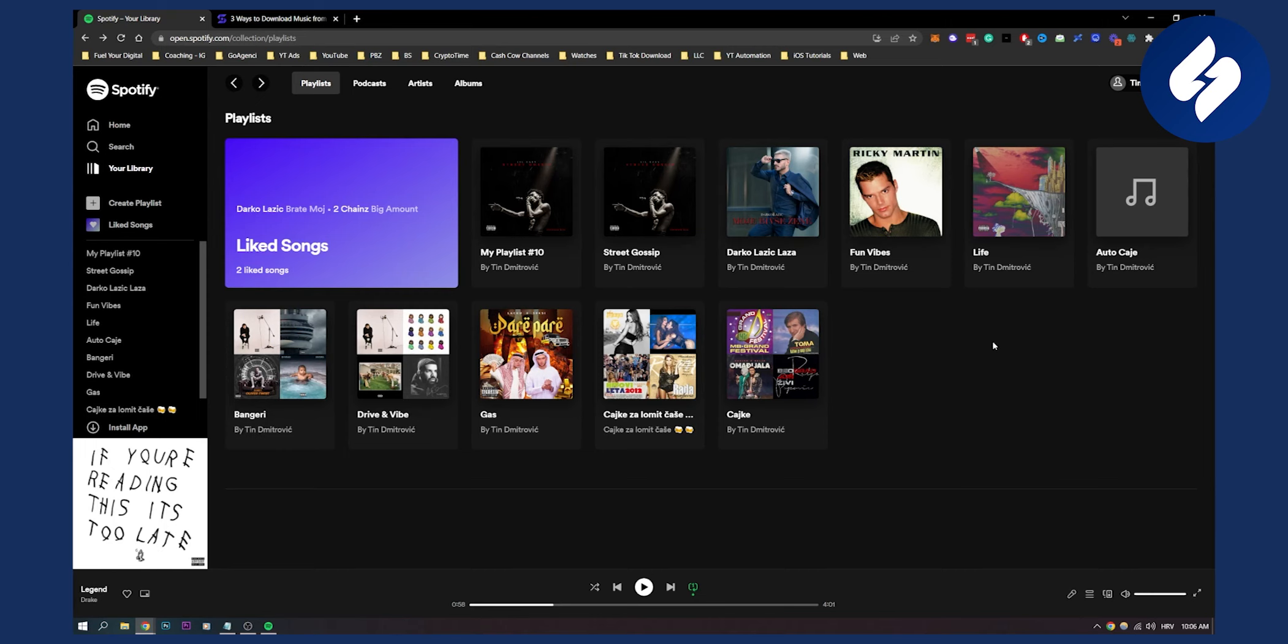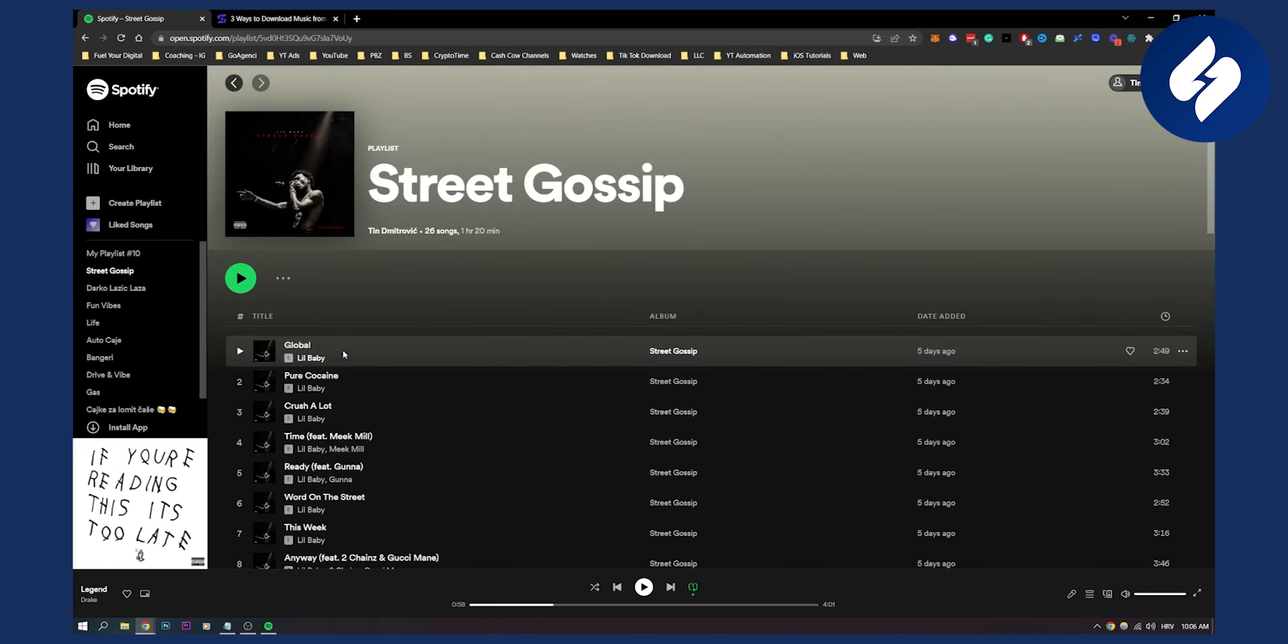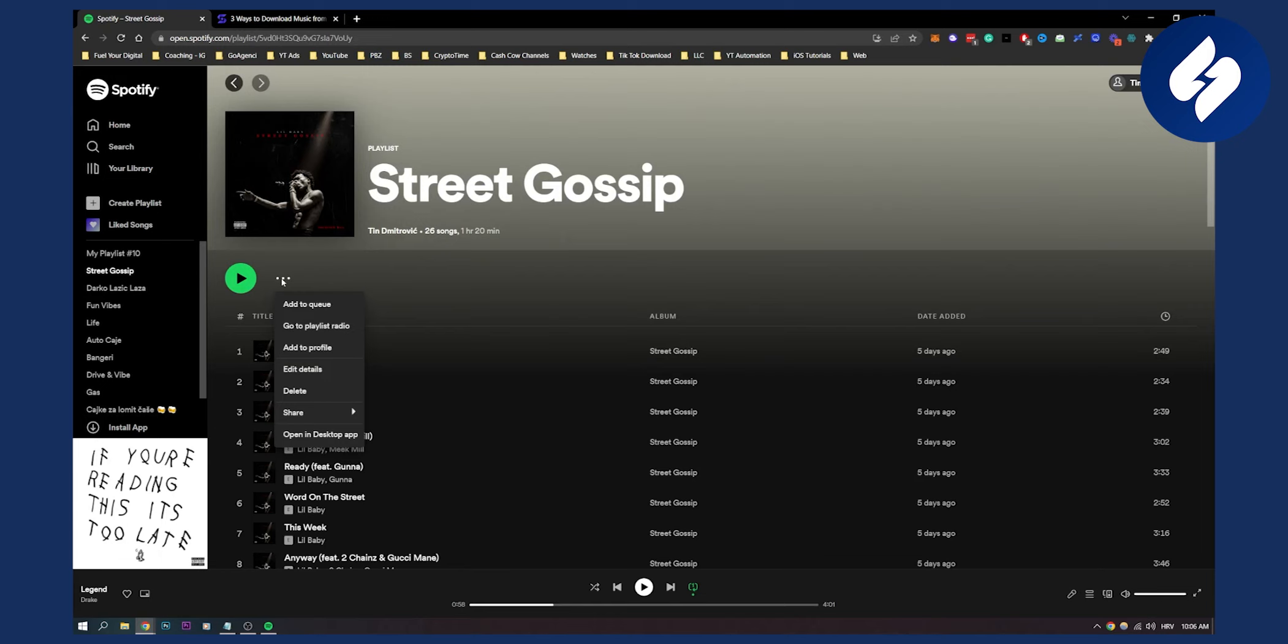Obviously, if we go to another playlist which is a public playlist, we cannot actually see it right here.